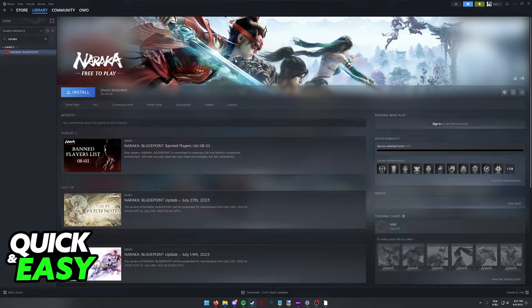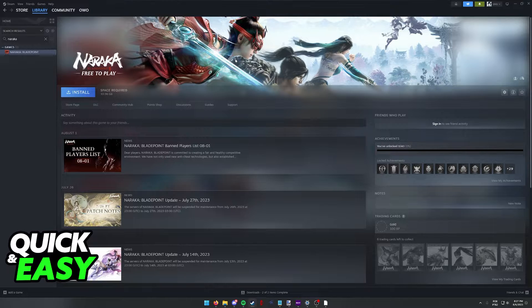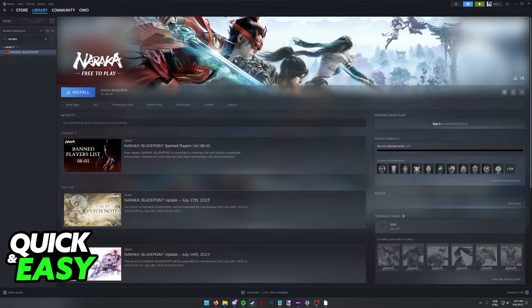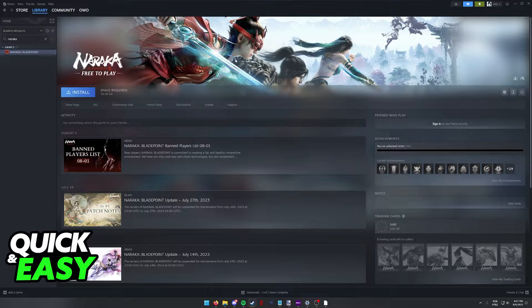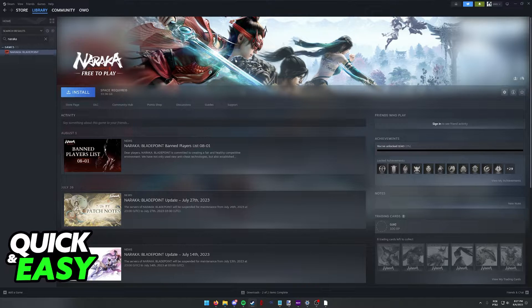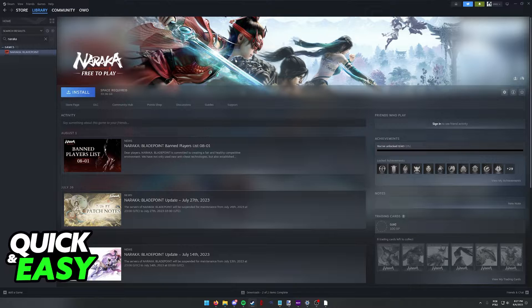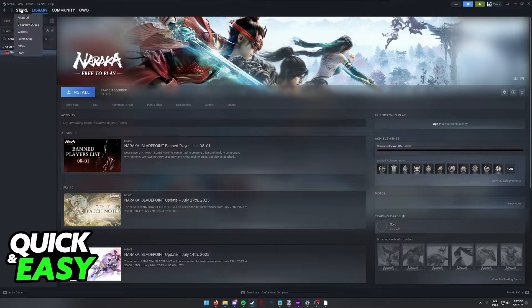I'm going to teach you how to move the files of Naraka Bladepoint to another SSD if you are playing the game through Steam. So if you have the game installed on a drive and you want to move it to an SSD, first what you have to do is open up the Steam Launcher.